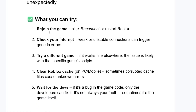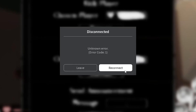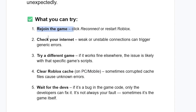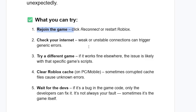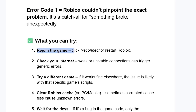First, try to rejoin the game by clicking Reconnect or restarting Roblox. Just come here, select Reconnect, and check if the issue has been resolved. Also ensure that your internet connection is working fine — weak or unstable connections can trigger generic errors.